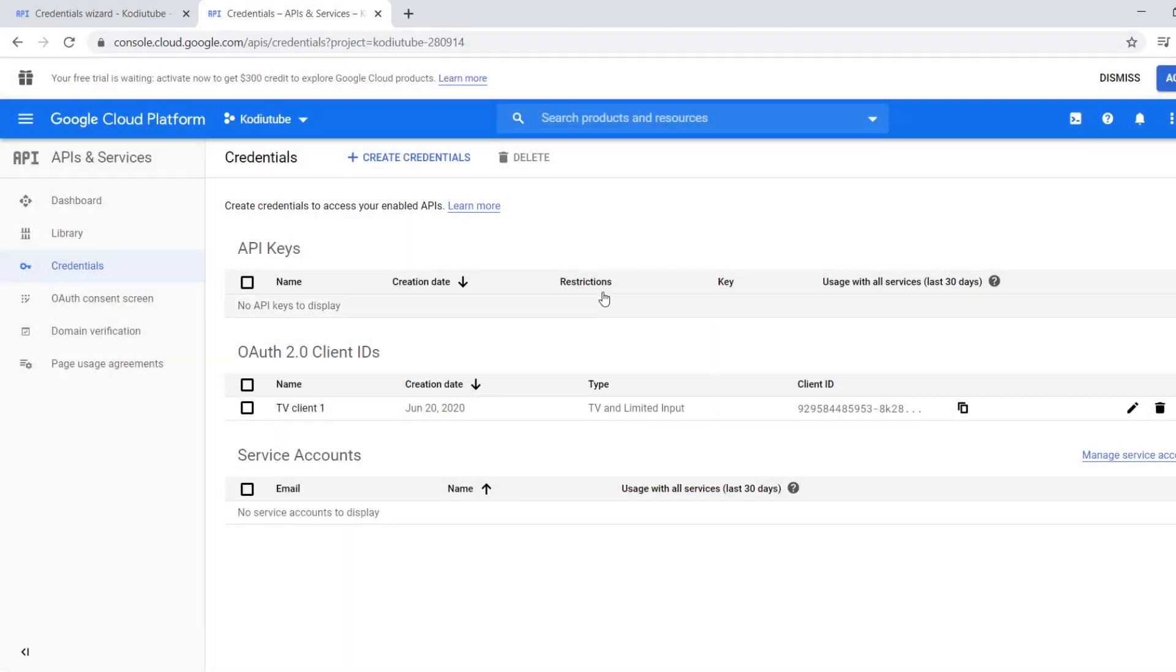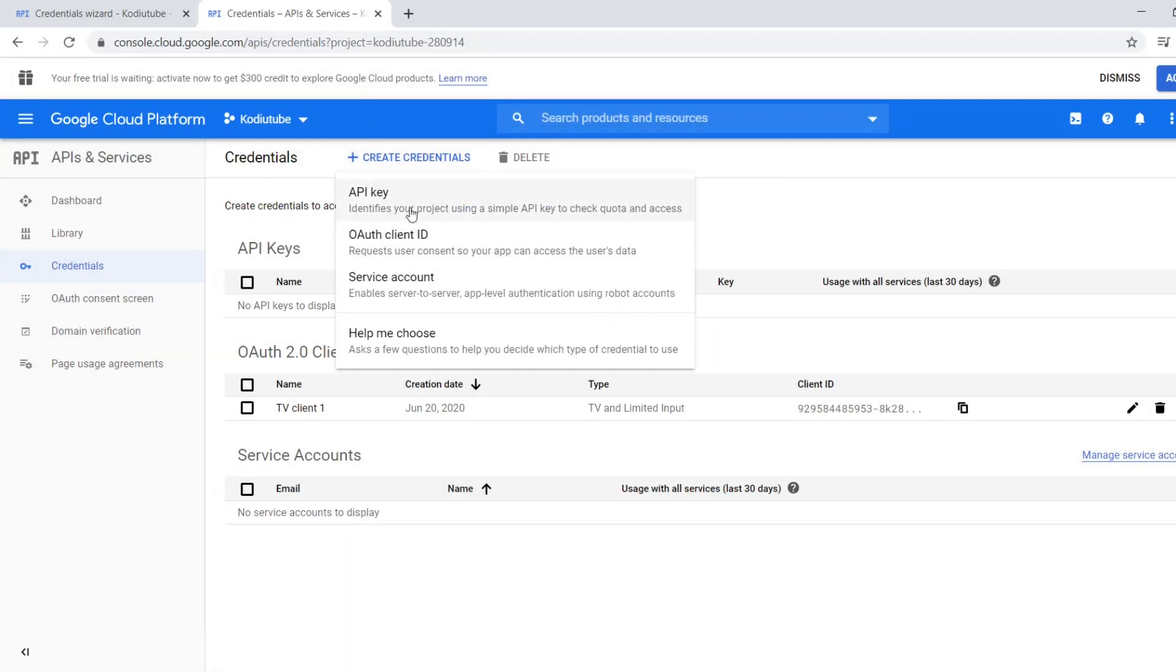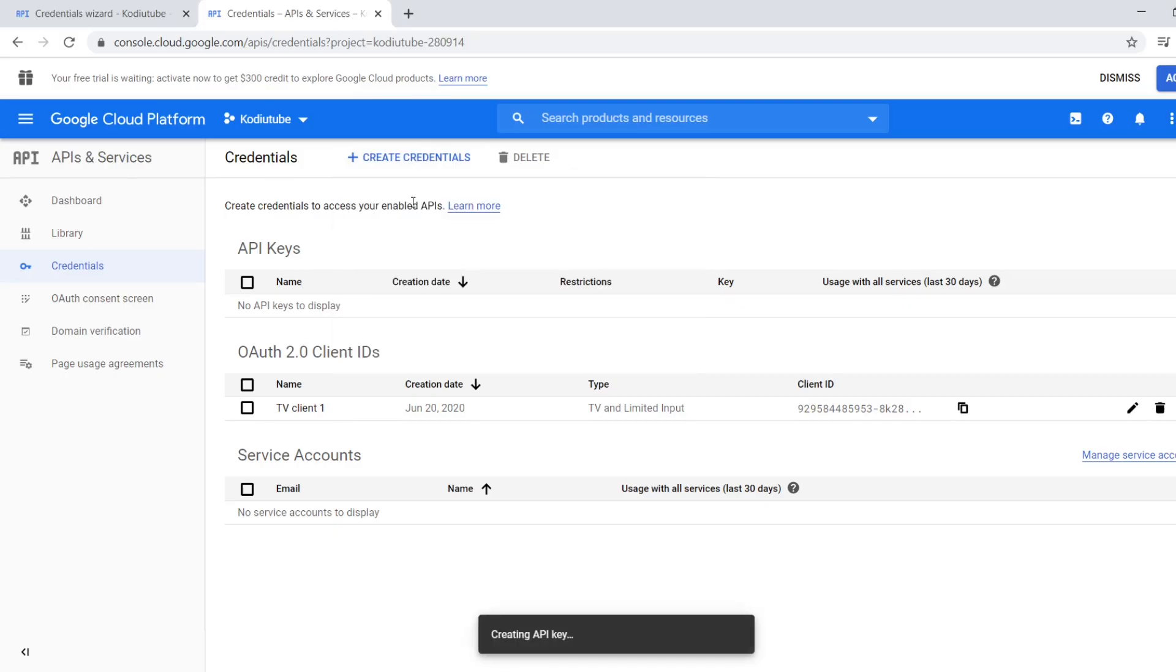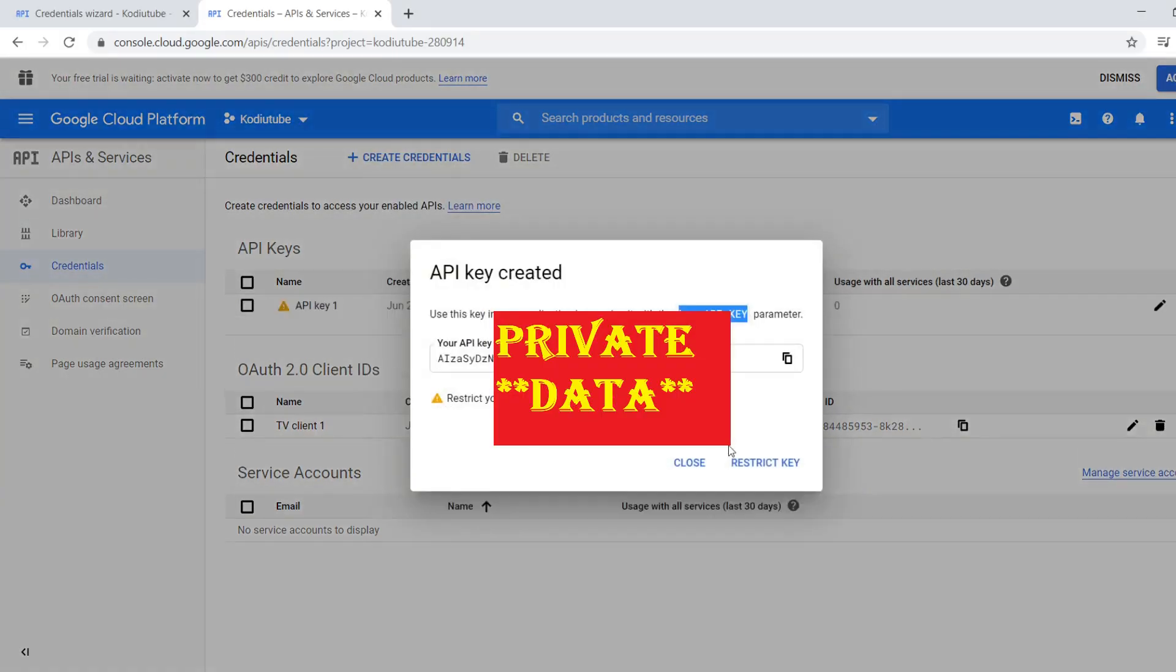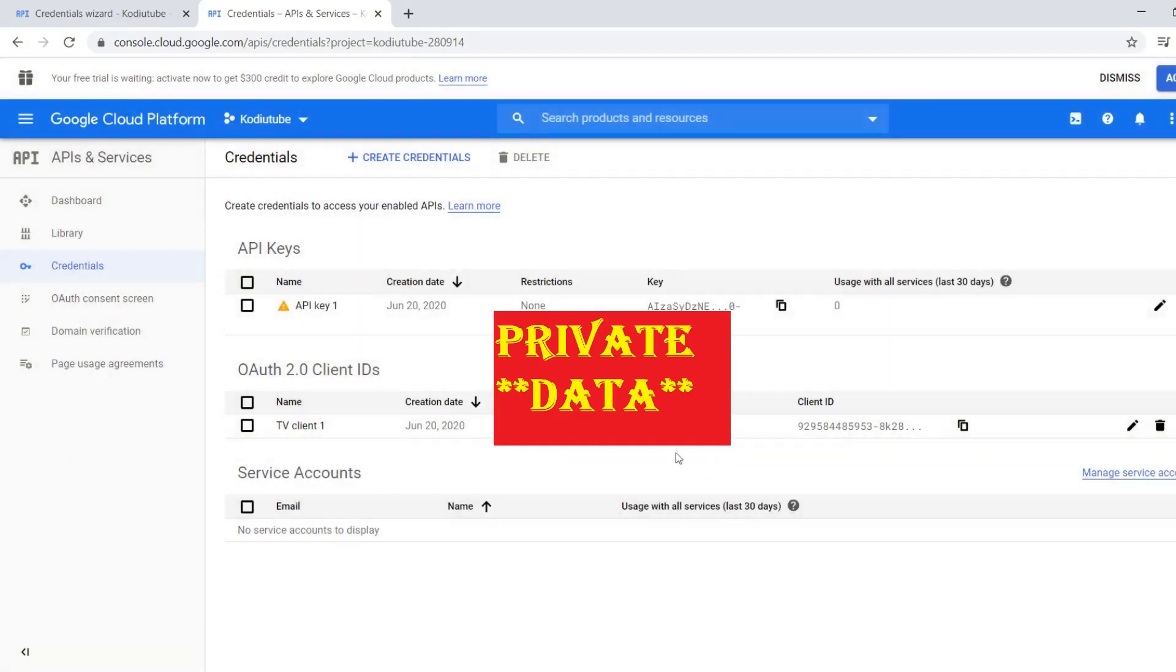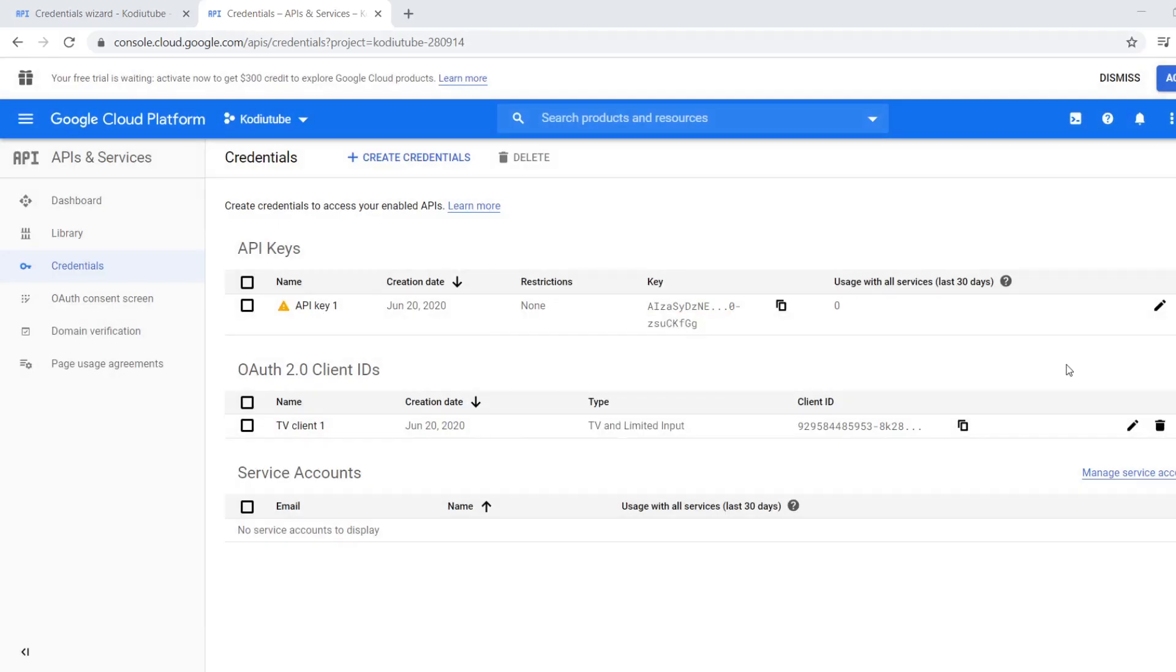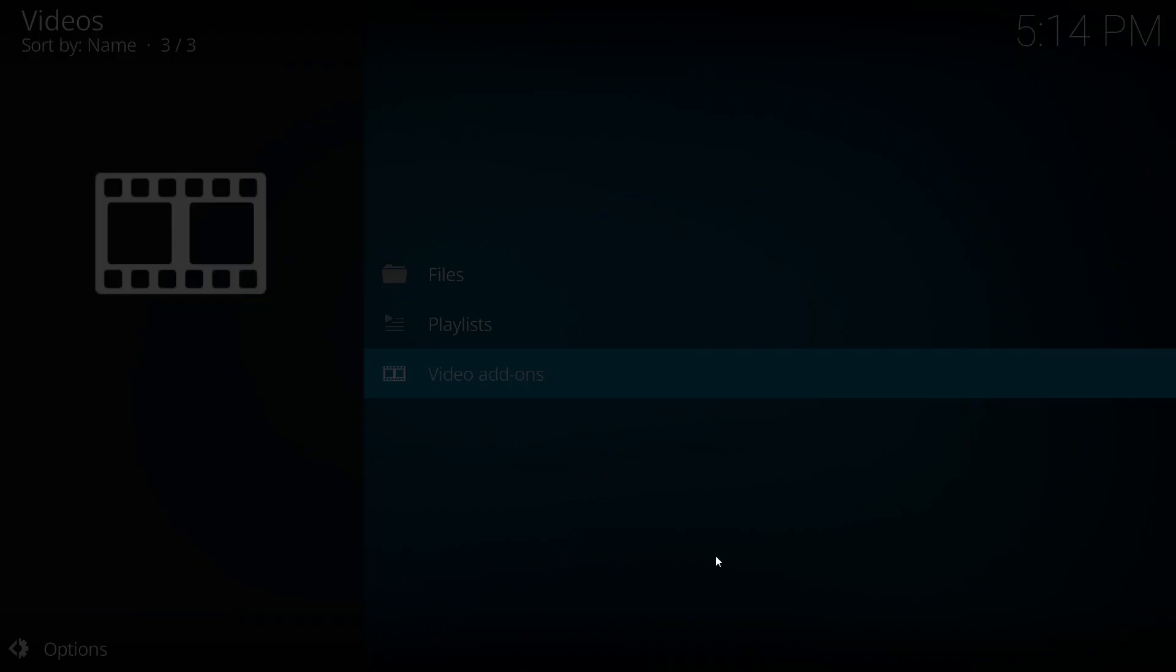Now I'm going to create the API key. Now we have everything for setting up YouTube add-on for Kodi.